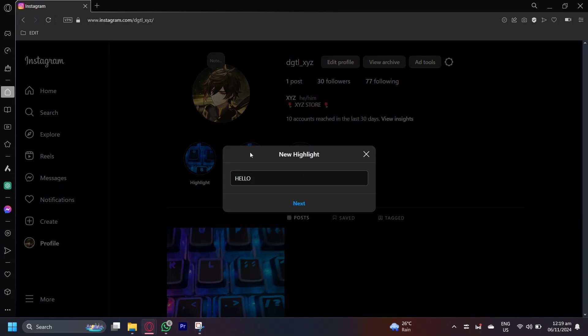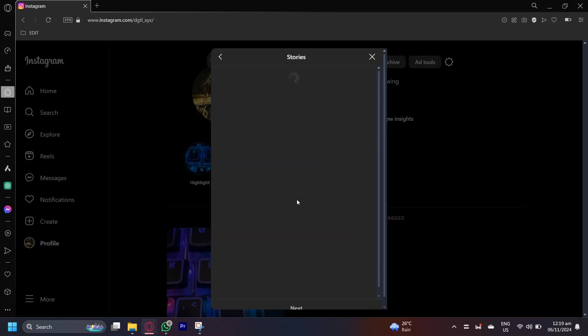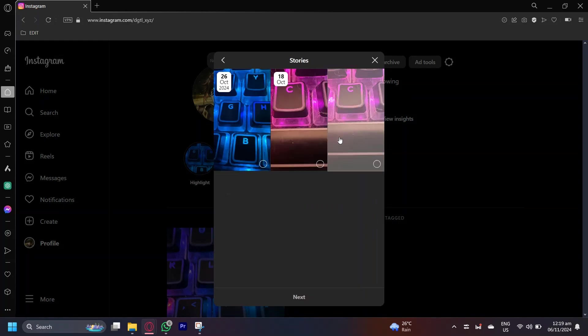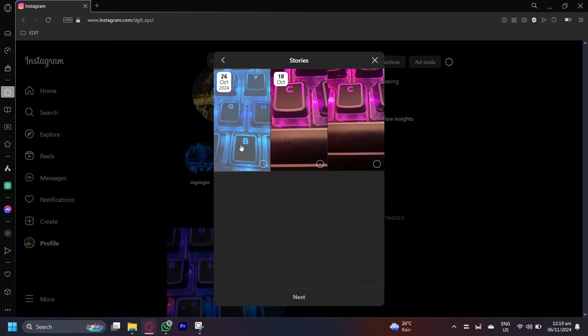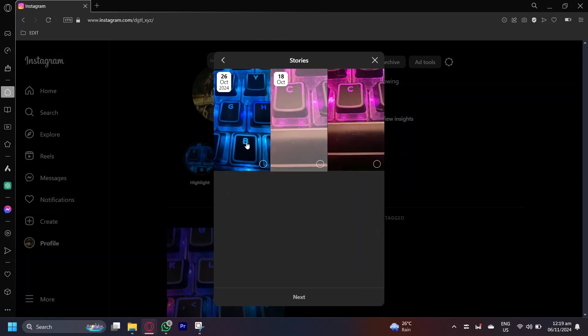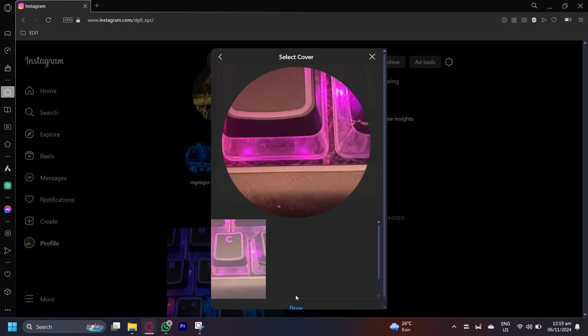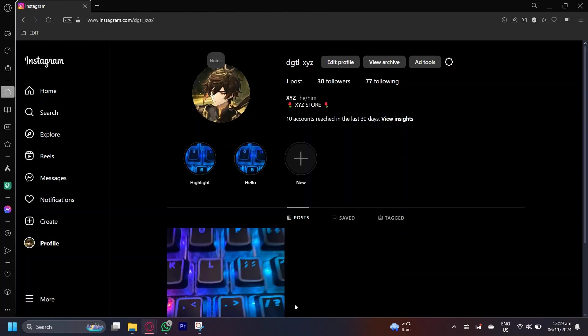I'm going to put hello as my highlight and tap on next. Now it's going to ask me which stories I want to add in my new highlight. So I'm going to put this and simply tap on next. And I could also make it my cover and press on done.